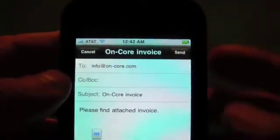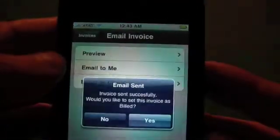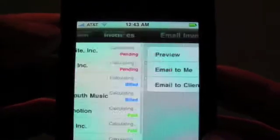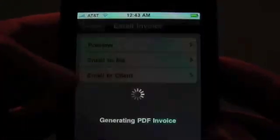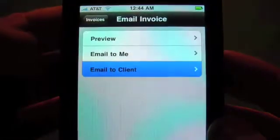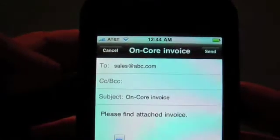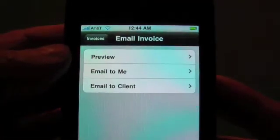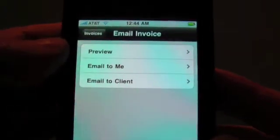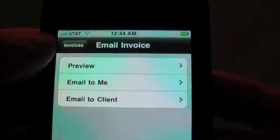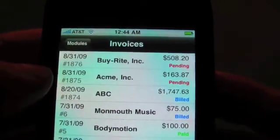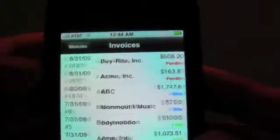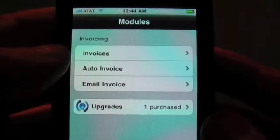We could send that to ourselves, and from there we can either print it or fax it. Or if you want to send it directly to the client, you can also email directly to the client. In the client record, we had set the sales email at abc.com and we could send that to them. That's basically how the invoices work. I encourage you to download our manual from our website at on-core.com — look for Time Master and the documentation link. Thanks for watching, and we hope you enjoyed the invoice module.